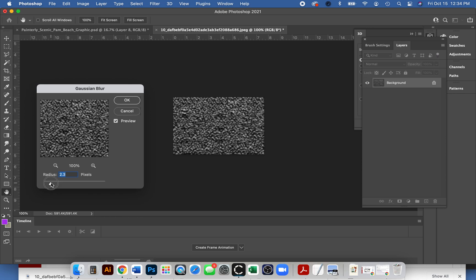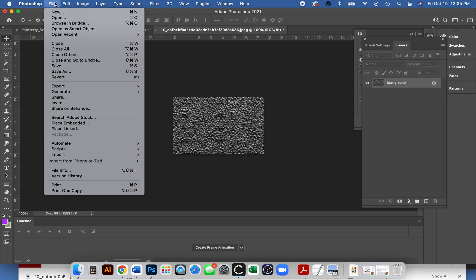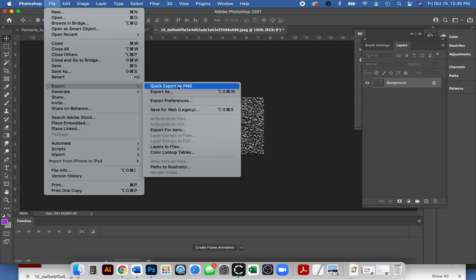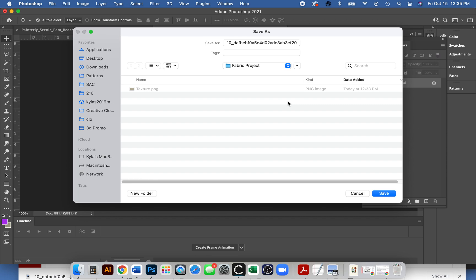You can decide how much, kind of have to play around with it. I guess just a little bit, not too much. We are gonna go ahead and save this as our displacement map. I'll say file, export. I like the quick PNG export and I'm gonna change its name to be displacement map.